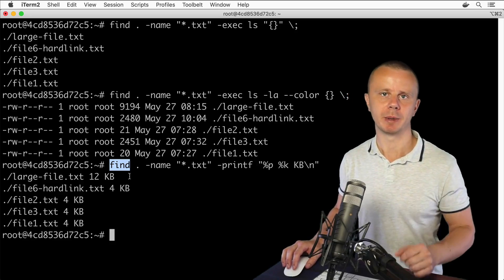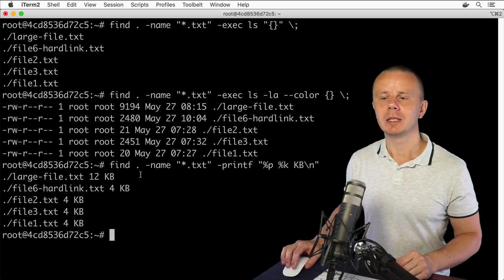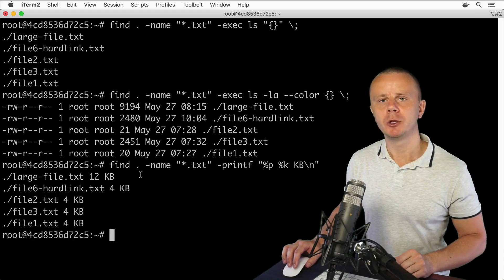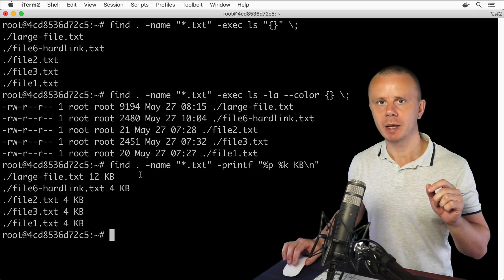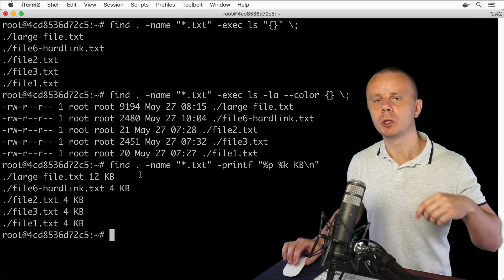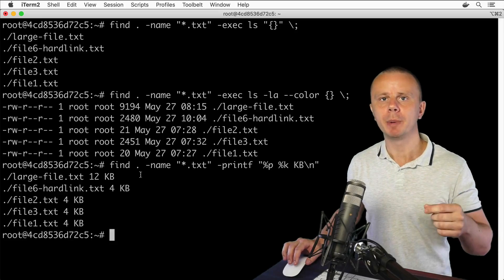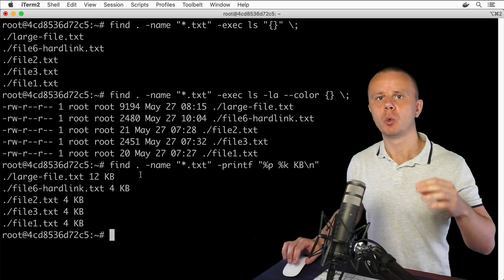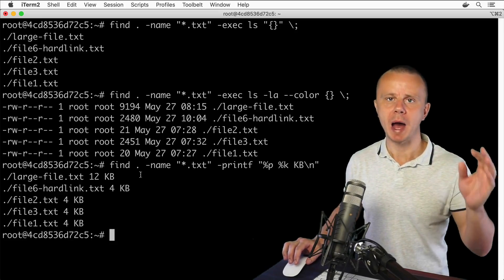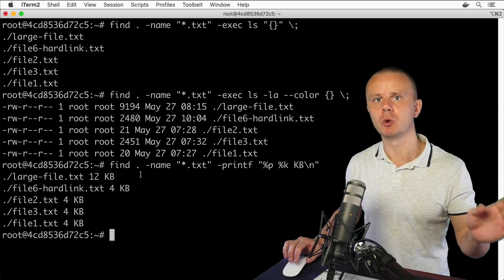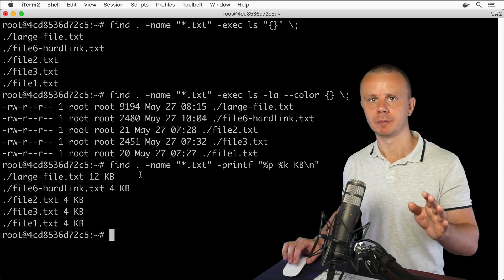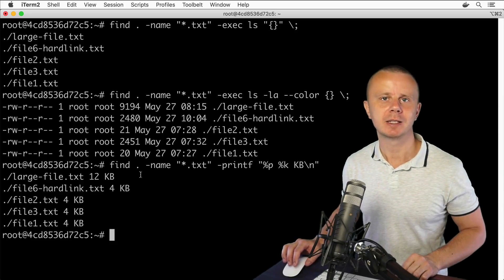Next let me explain what is xargs command, because we will use it in the example when you want to pipe a result of the find command to another command. Let's discuss it next. Bye!